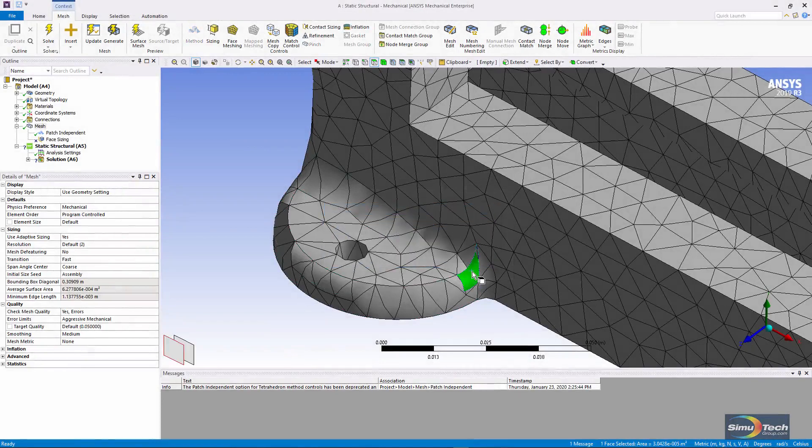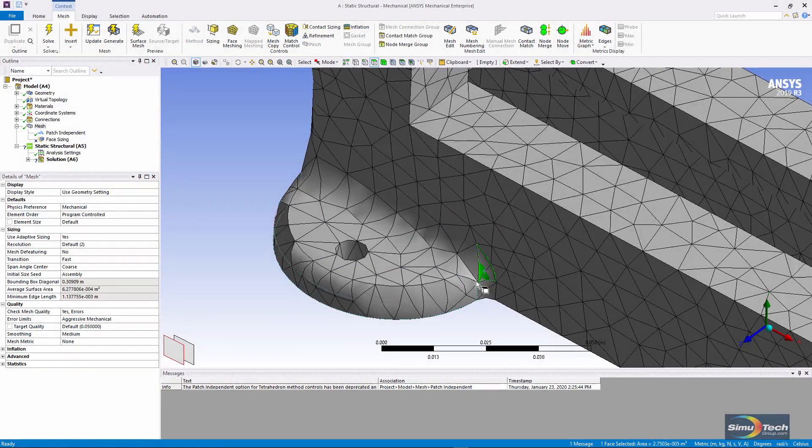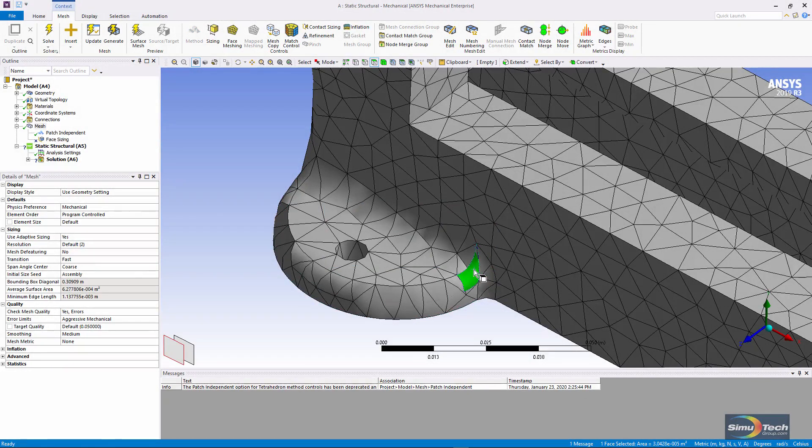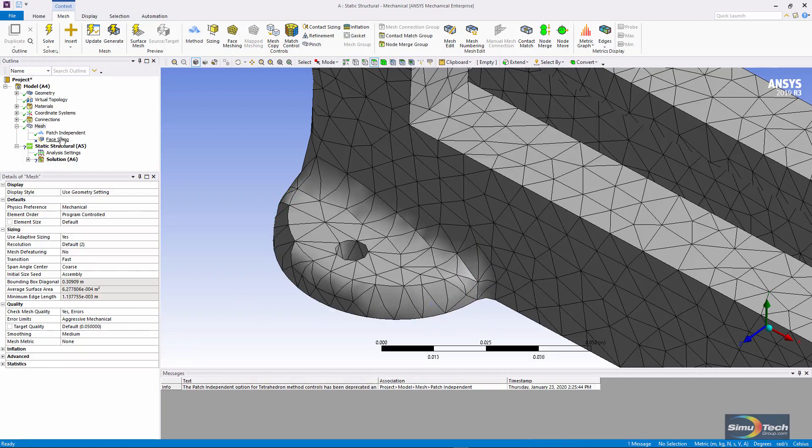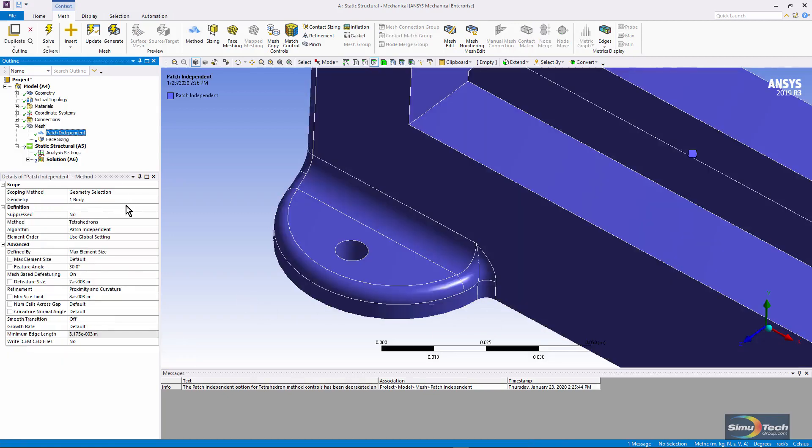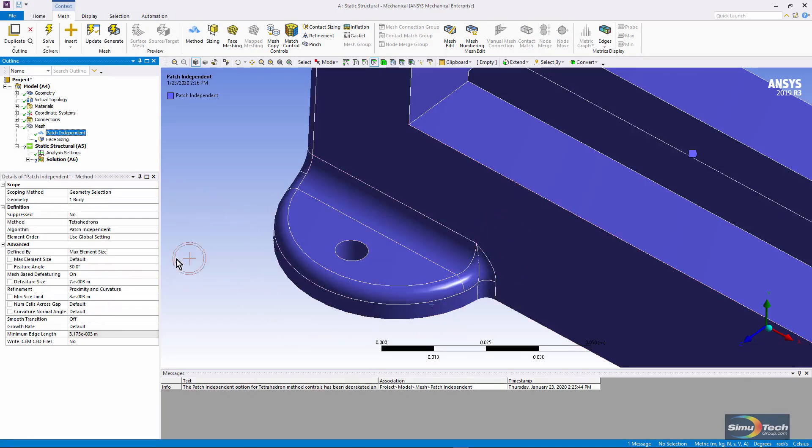Now if I click on my faces, you can see that there are elements that disregard the boundaries on faces in the model. The patch independent meshing with its defeaturing size is washing over some of the geometric details,